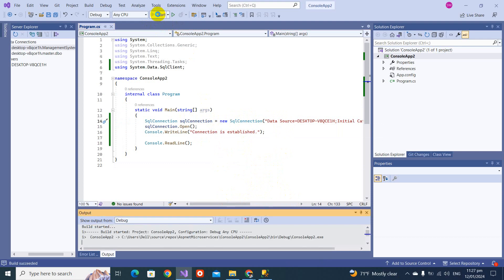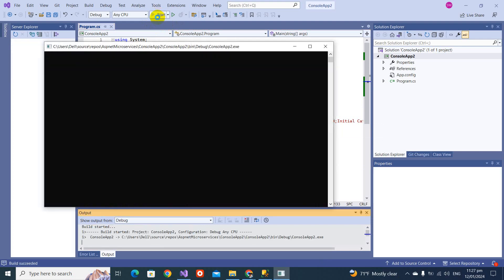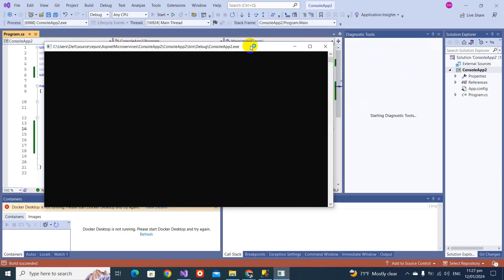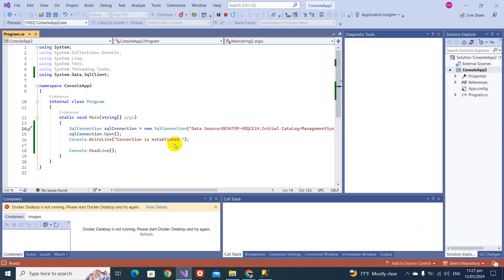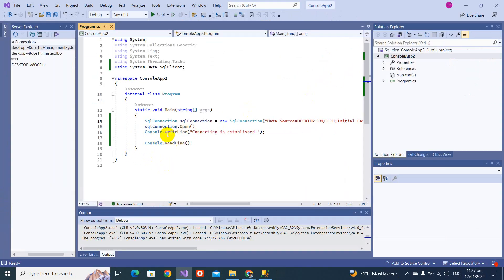The connection is now successfully established. We have completed the first step — getting access. Next we can do SQL Command and other operations. But let's first make this code more optimized.